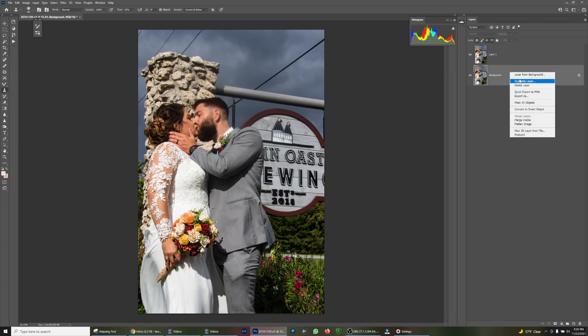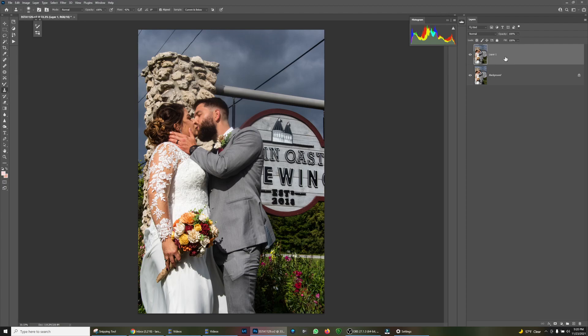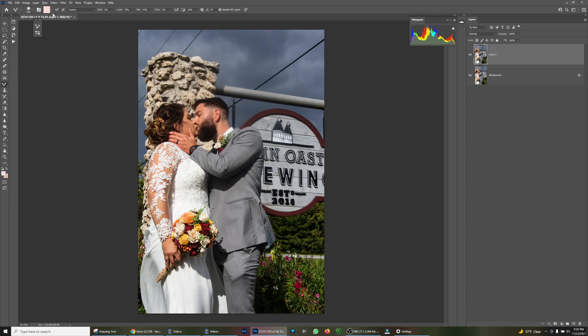Starting on the layer above the background, we want to click on the healing or the mixer brush tool. We want to make sure that these settings are set to 1% wet, load to 75, mix to 54, and flow to 3. These are just settings that I've come up with over a few years.